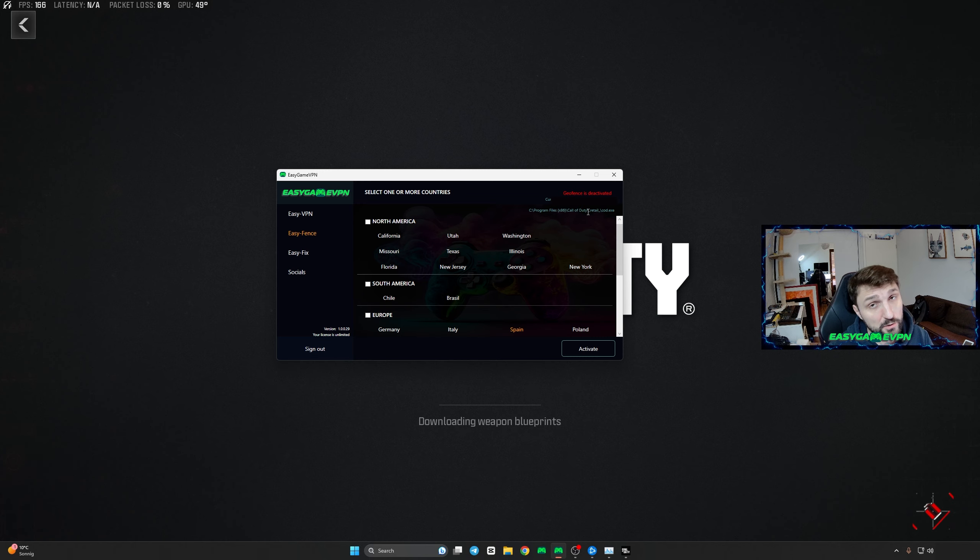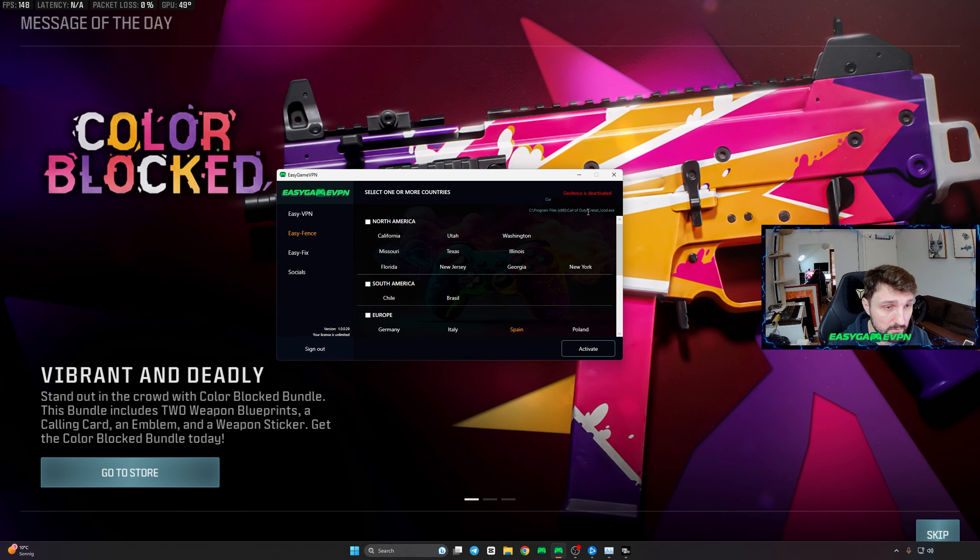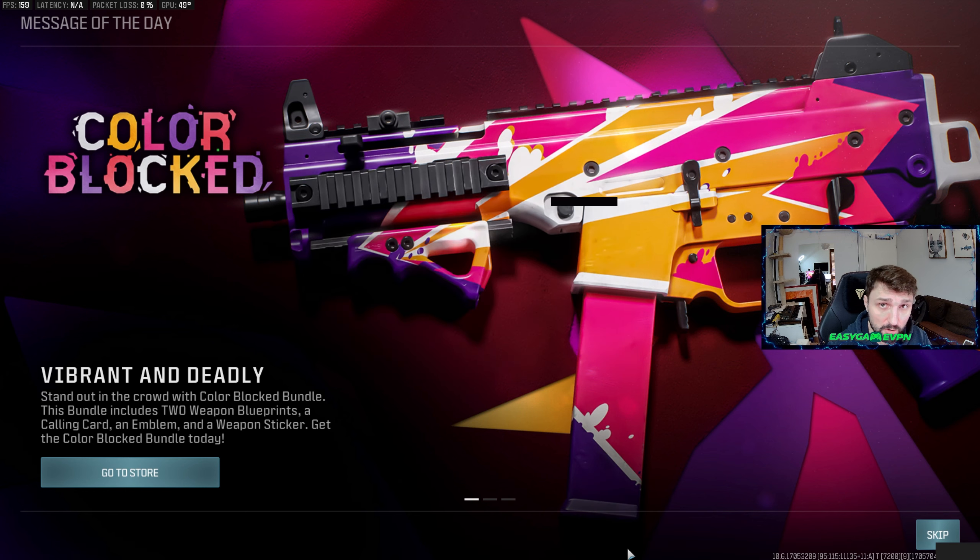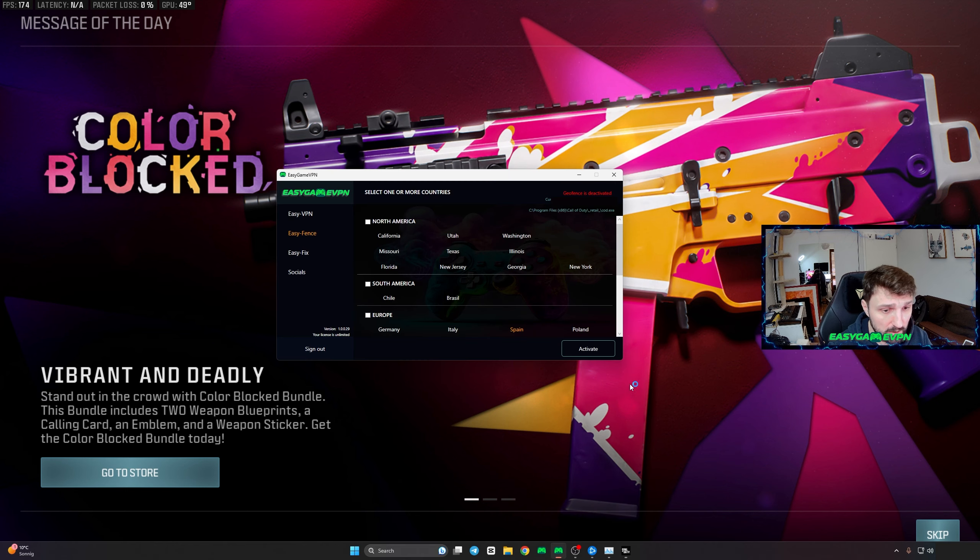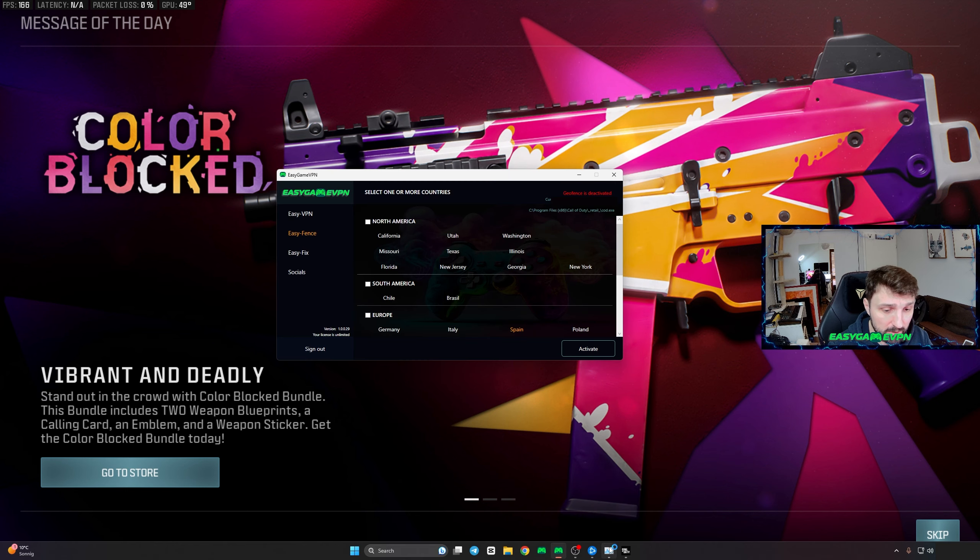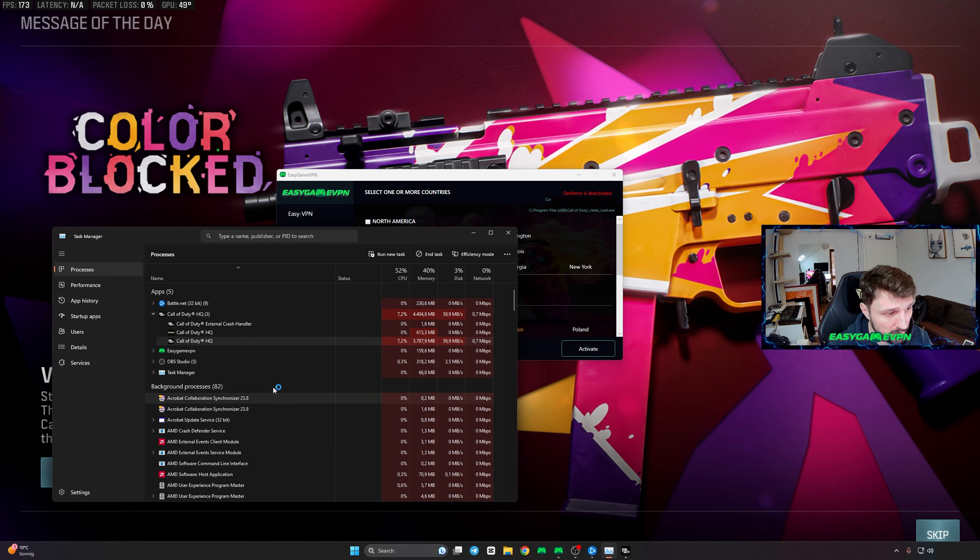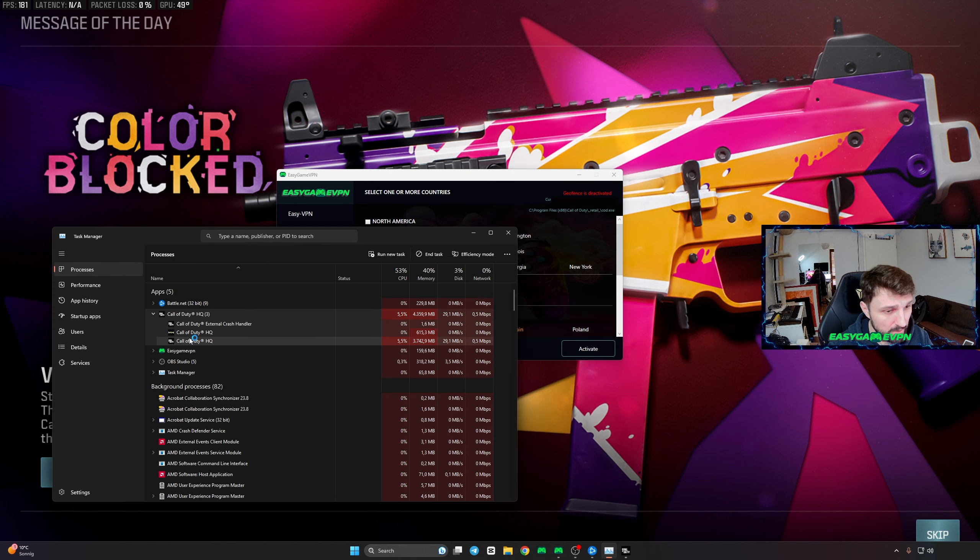do you do if you don't know where you installed Call of Duty? There's a super easy way. You simply start Call of Duty, then go into your Task Manager and select the